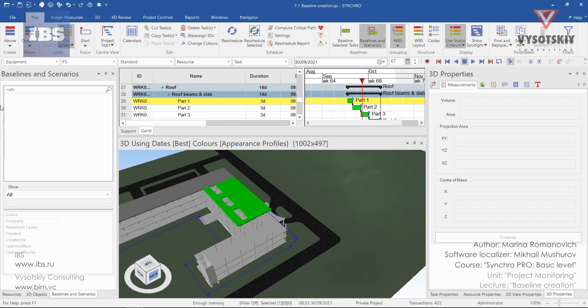Now the field is empty because we haven't created baselines yet, but with baselines we can create some project scenarios and then analyze how this will impact the project execution.